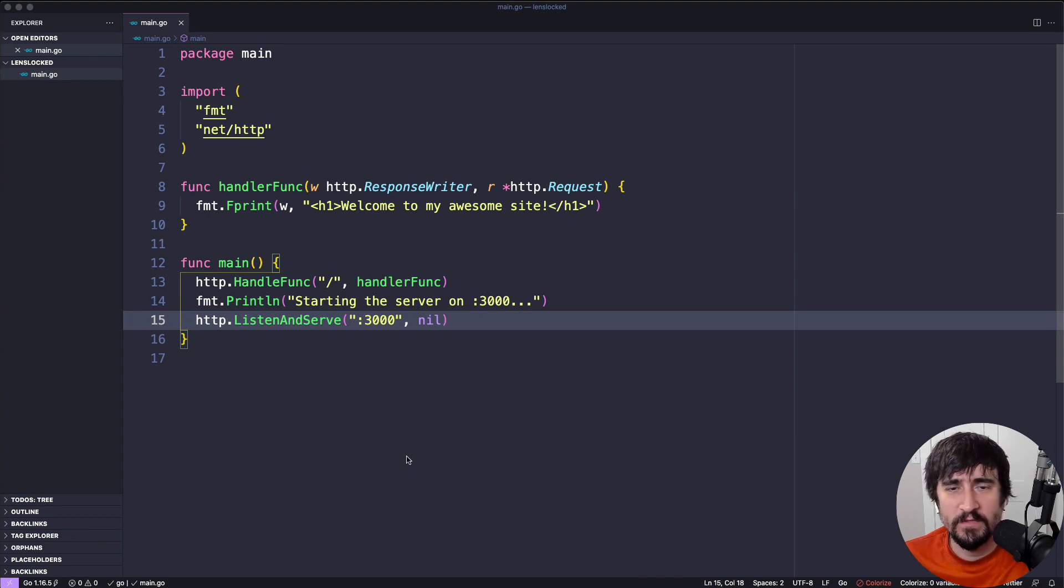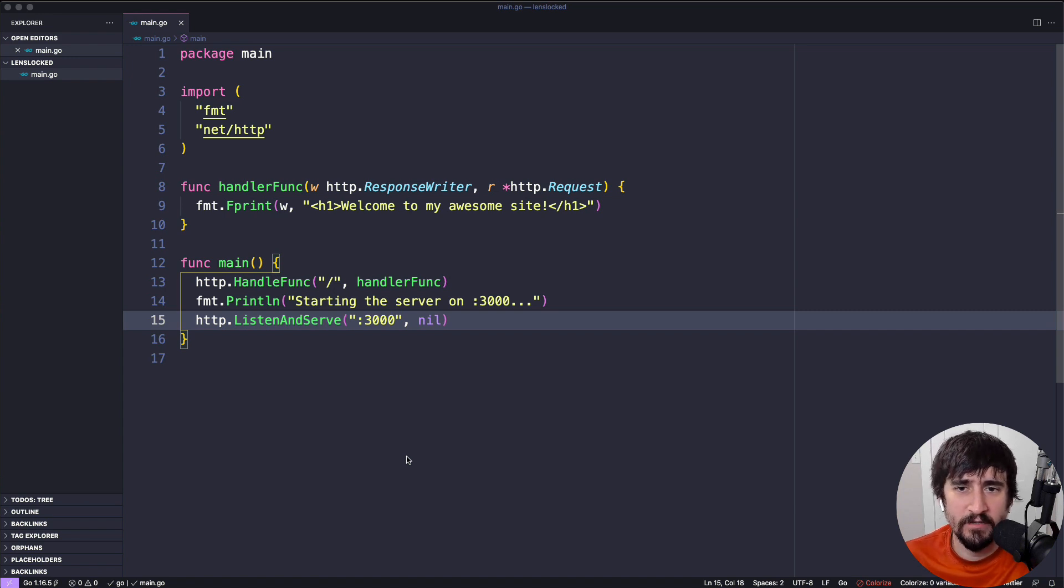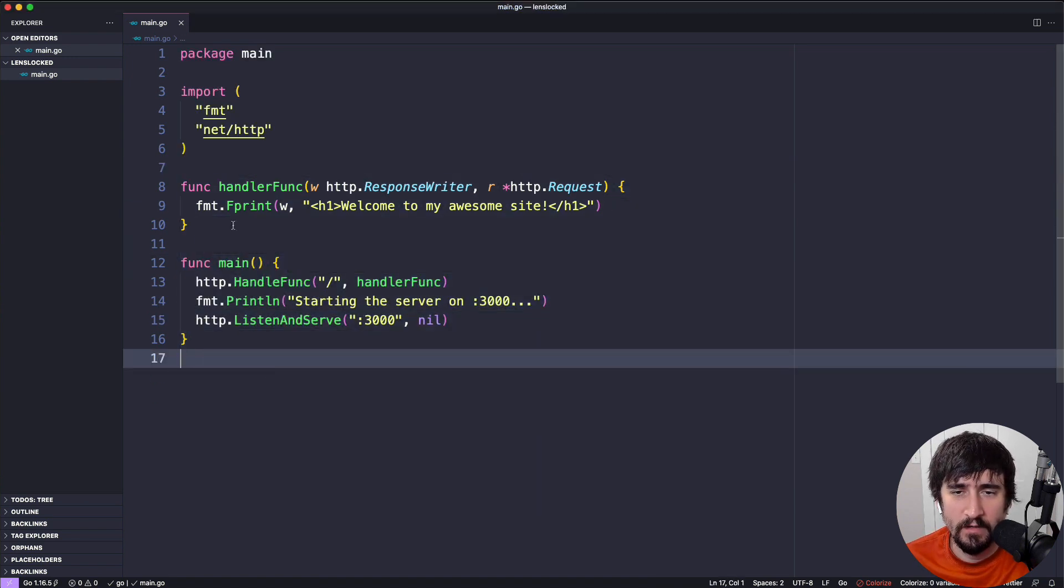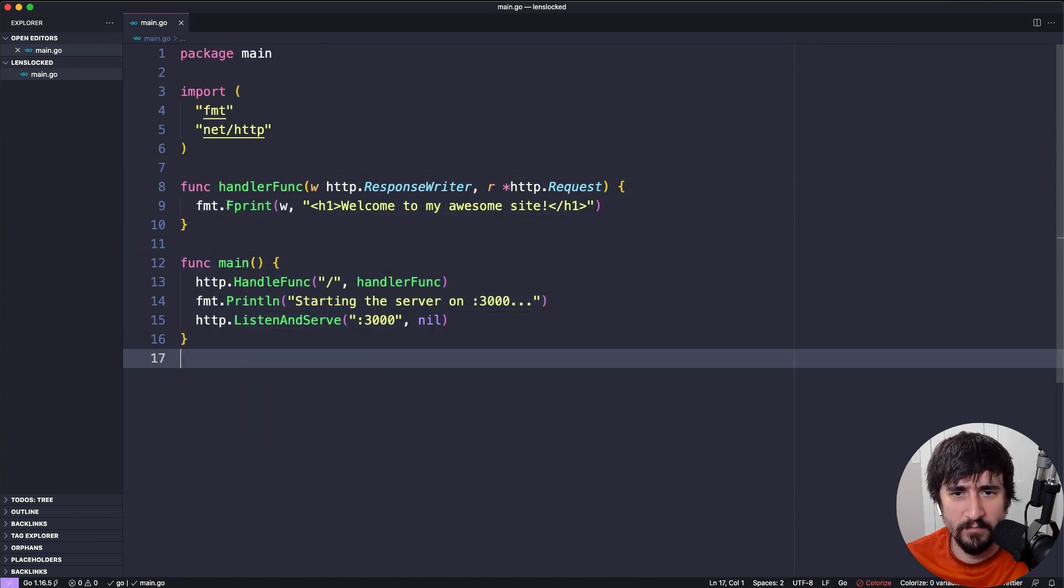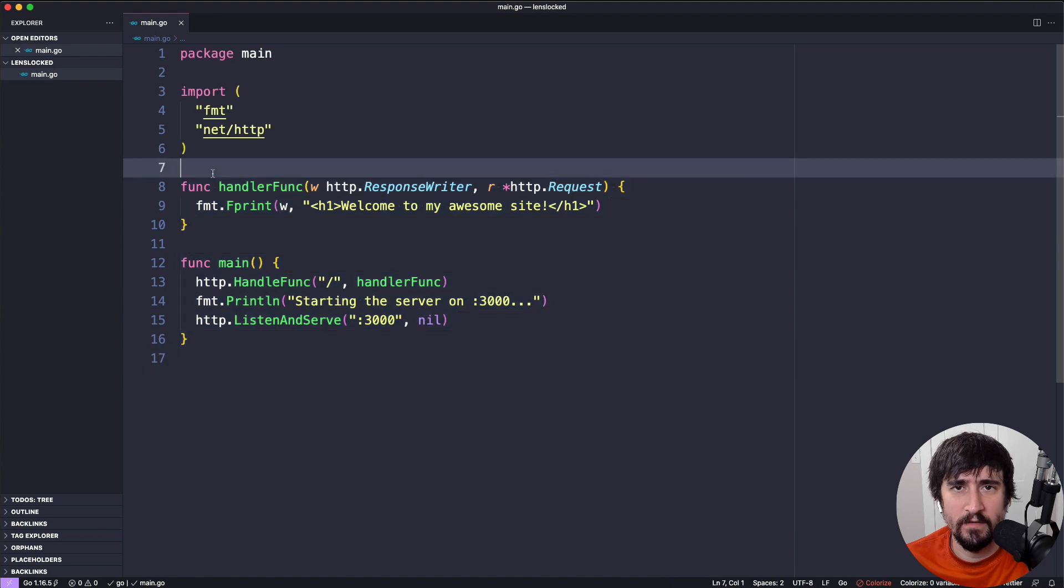And then we're going to spend some time talking about web requests and some other background information that's going to help us make sense of the rest of this code. We might actually explain a little bit of this code before we go into that background information, but it's going to be in a separate lesson, not in this one.